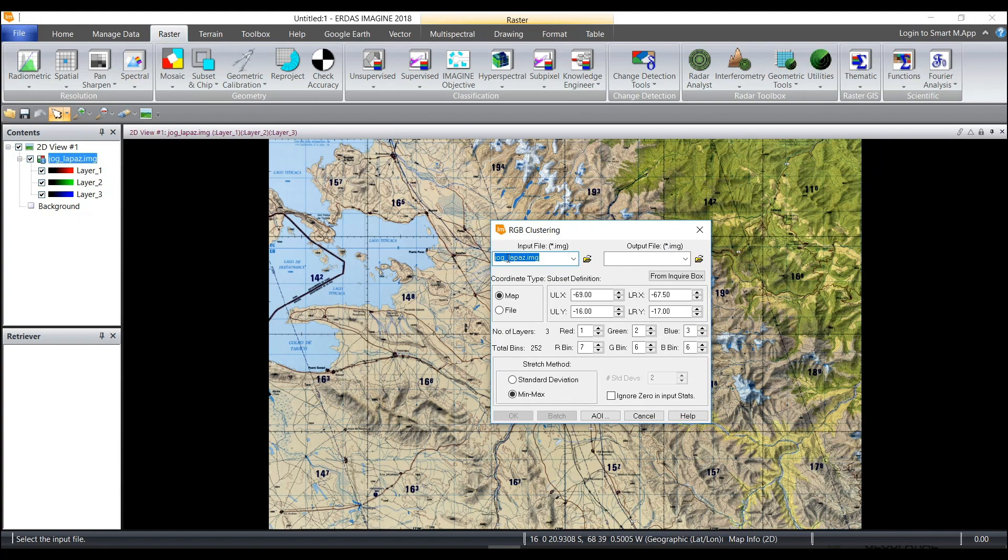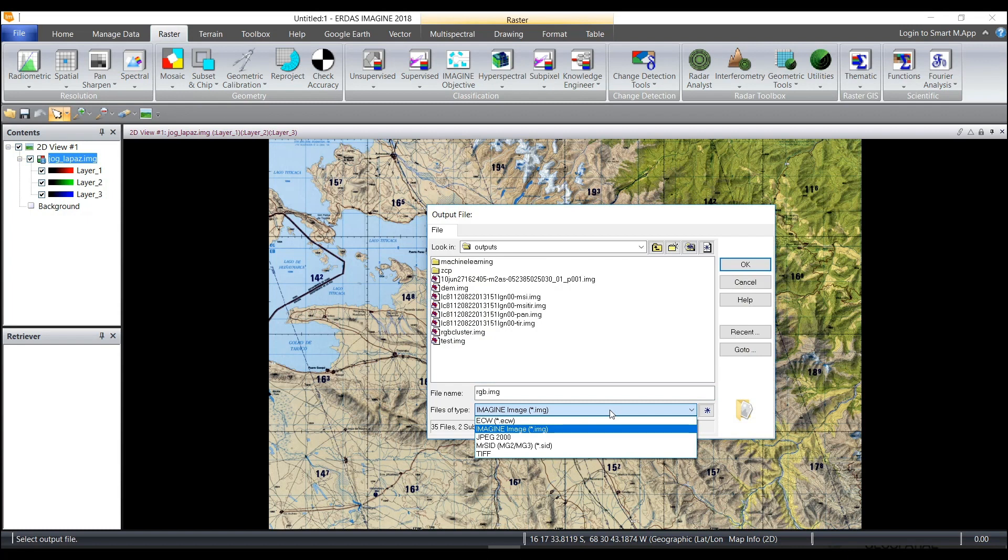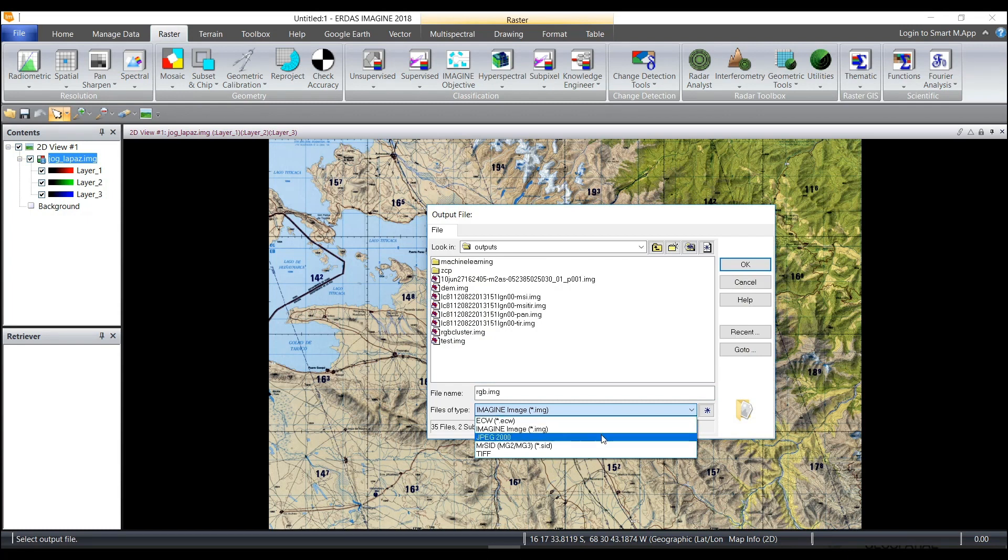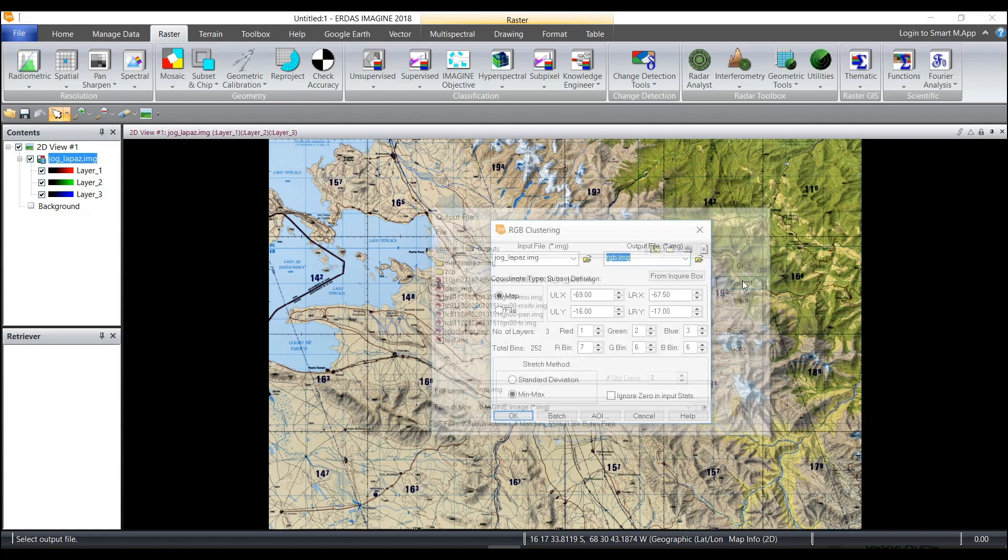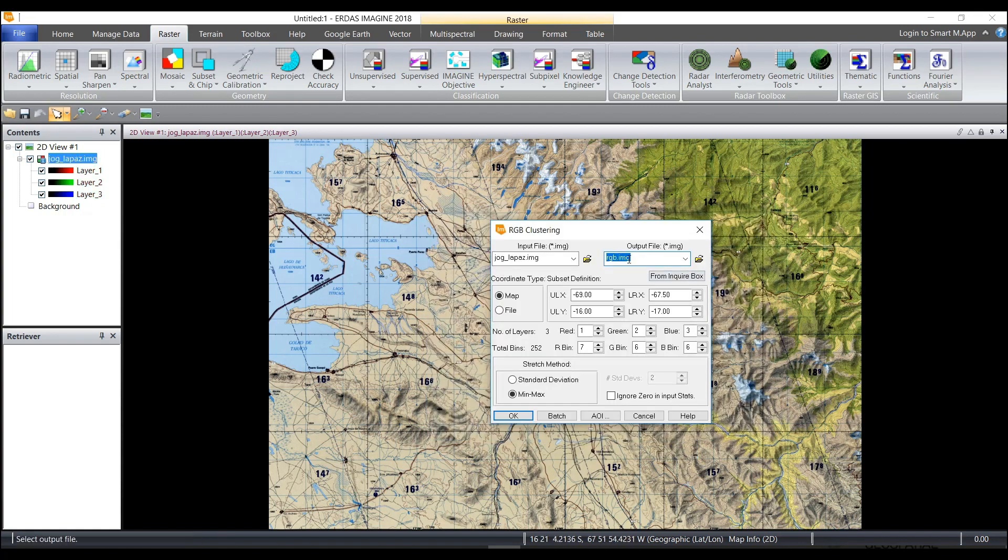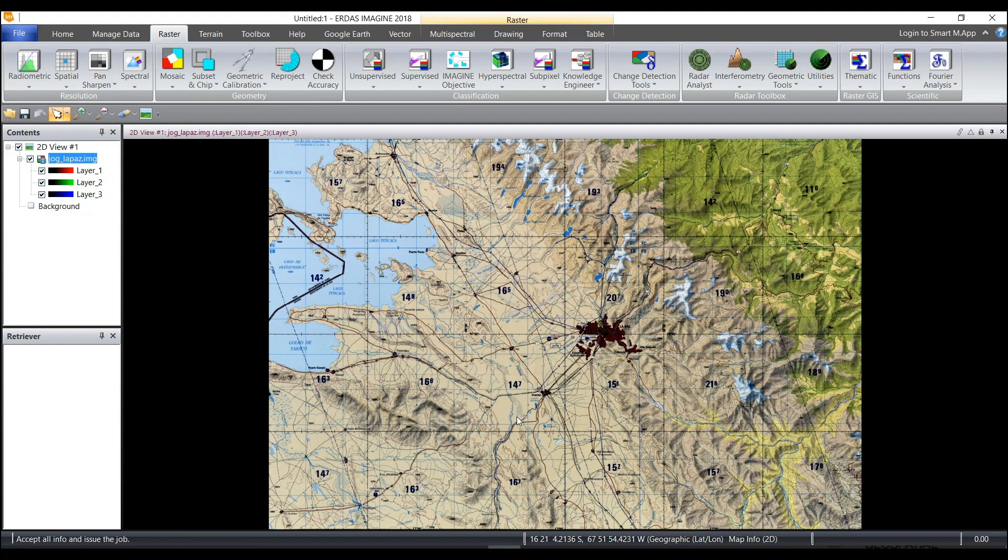It chooses the file that I have in the viewer already, and for the output file I'll just call this RGB and choose OK. You can output to a different format here if you'd like, for example an ECW if you want to compress it, or a JPEG 2000, or a TIFF. I'll just leave it as IMG. You can change any of the options or just choose OK and allow it to run.